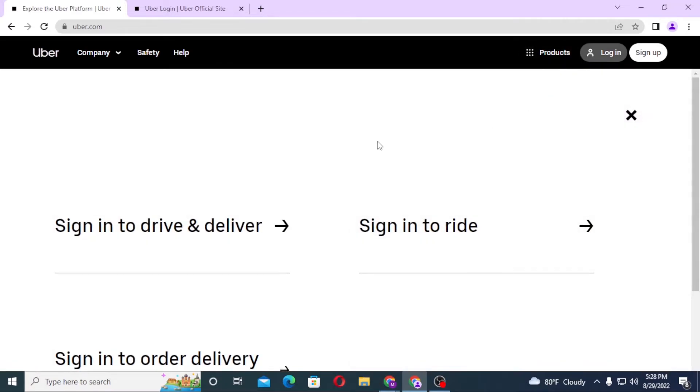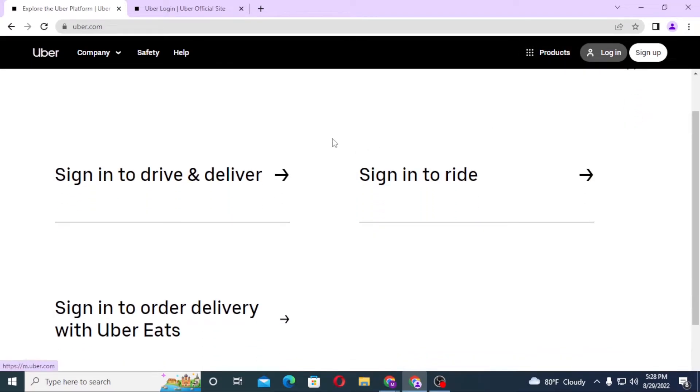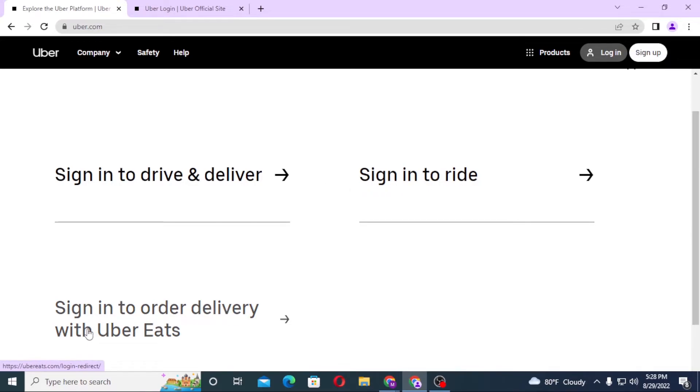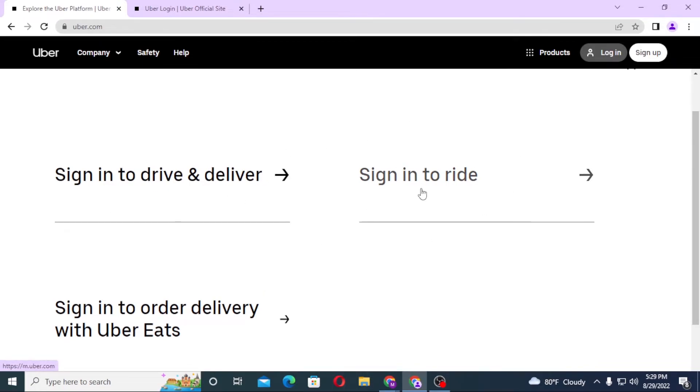Now you'll be required to choose either sign in to drive or deliver, sign in to ride, or sign in to order delivery with Uber. Click on any one which you want to sign in to. For me, I'll sign in to ride.